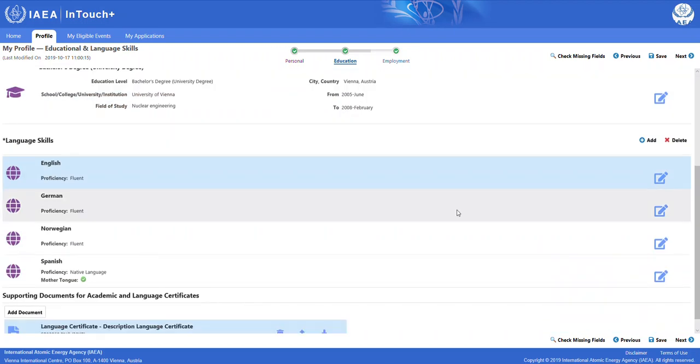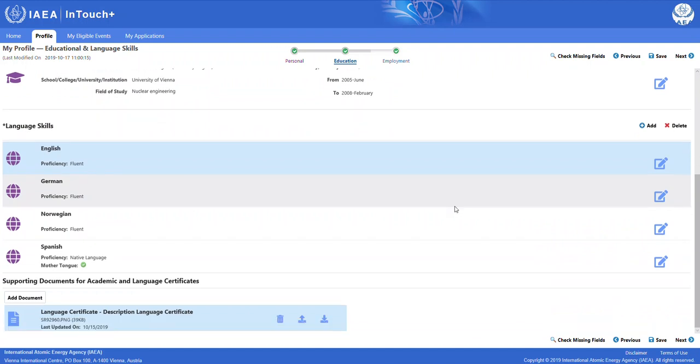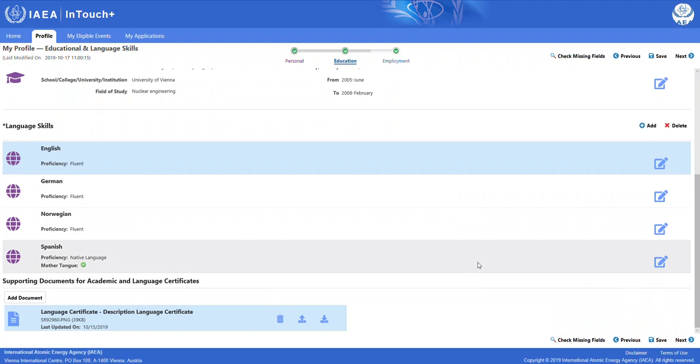At the bottom of the page, you can provide us with information on your language skills, and lastly, any supporting documents for your academic and language certificates.